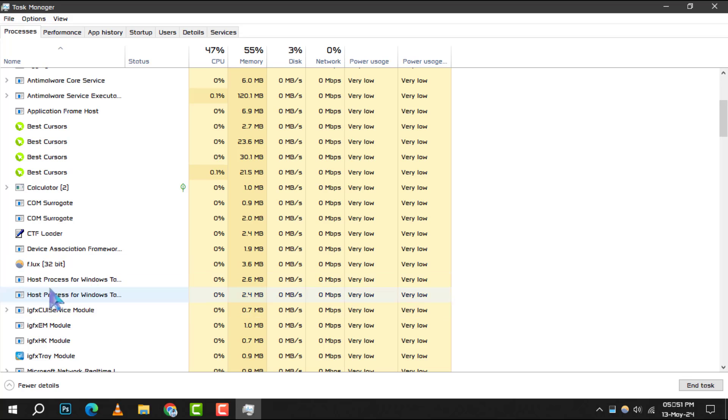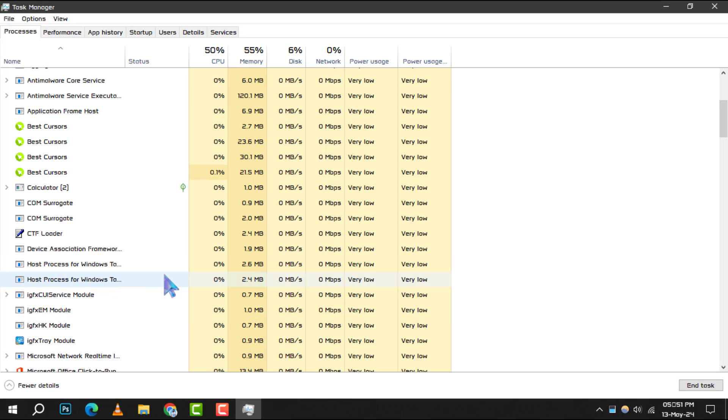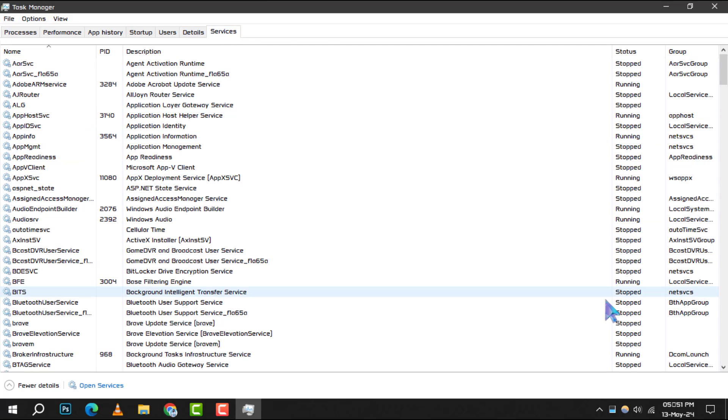Step 4: Next, navigate to the Services tab within Task Manager. This section lists all the services that your system runs, some of which may not be necessary.